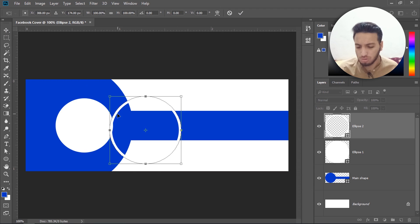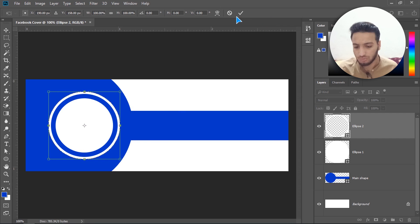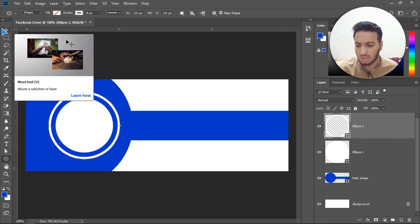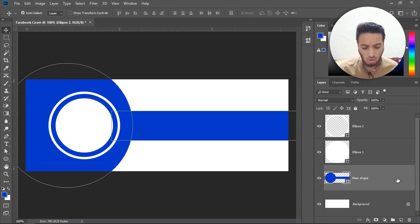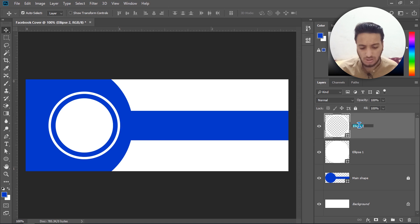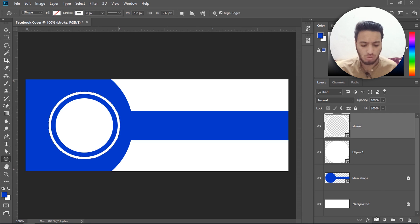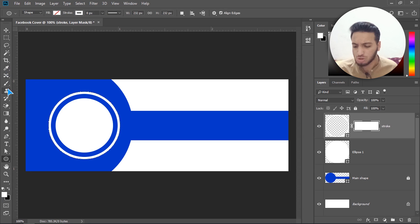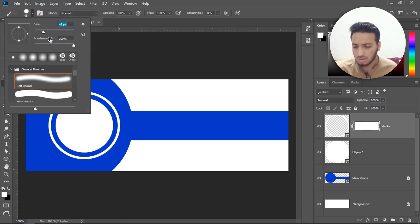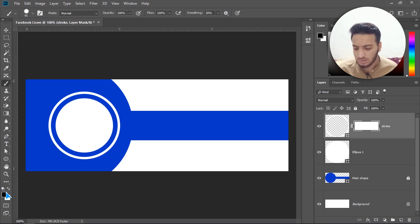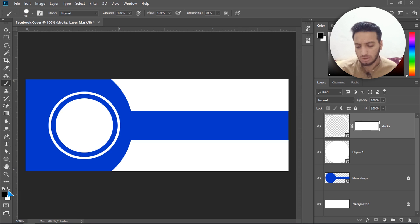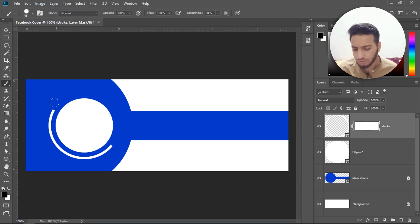With Ctrl+T for transform, move it into position and hit Enter. I'll rename this layer to 'stroke'. Now I have to remove some of the area, so I'll add a layer mask. Select the brush tool — hardness should be 100% and the foreground color should be black. You can switch with Shift+X. Now remove this part using the brush.